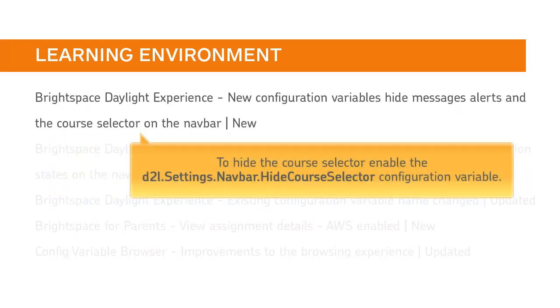And to hide the course selector, enable the D2L settings navbar hide course selector configuration variable.